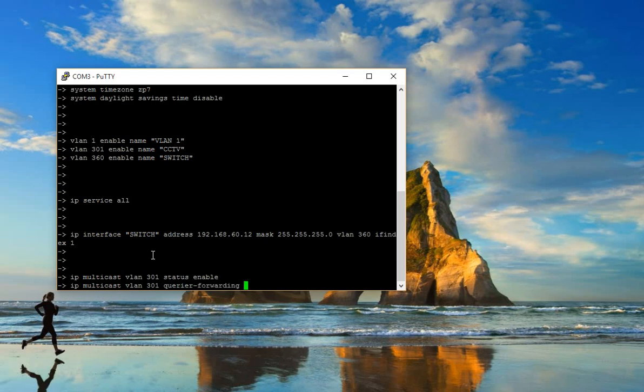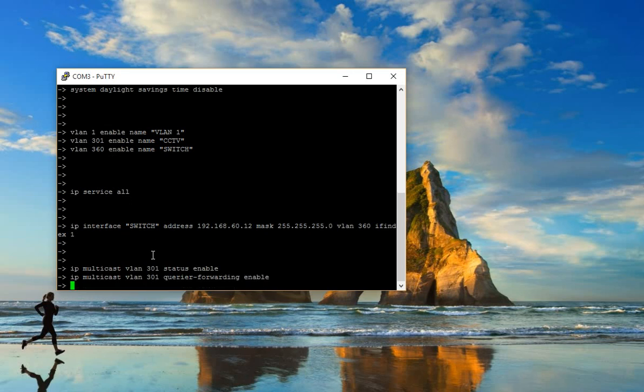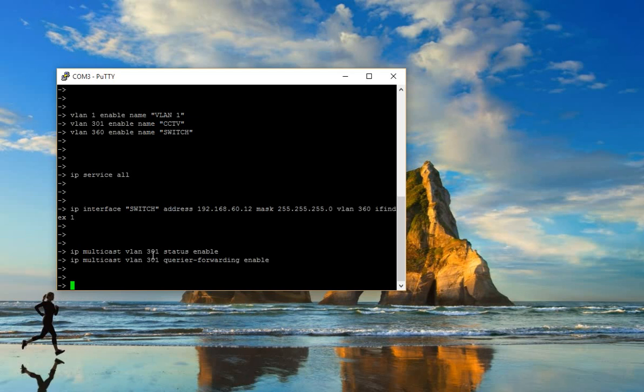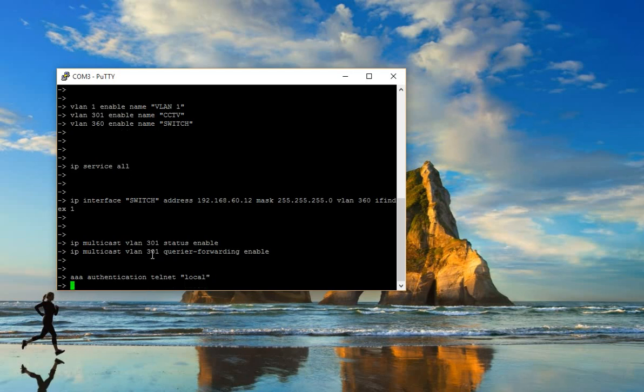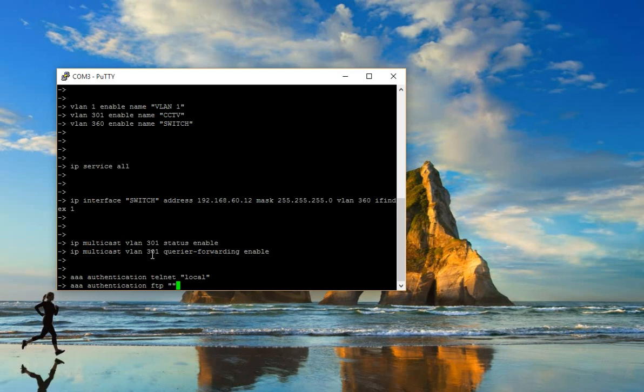Now we allow IP service. IP service authentication, telnet: local or TACACS. Authentication FTP. We enable FTP so we can remotely backup our configuration.